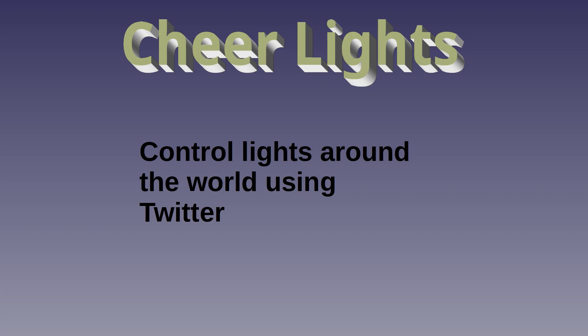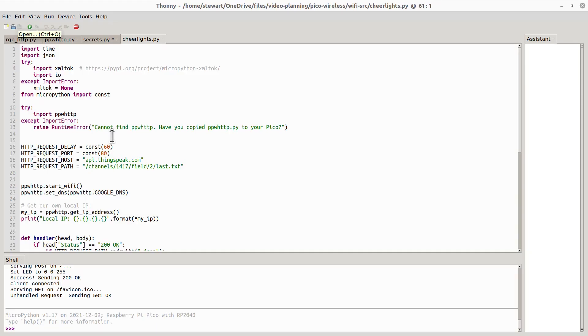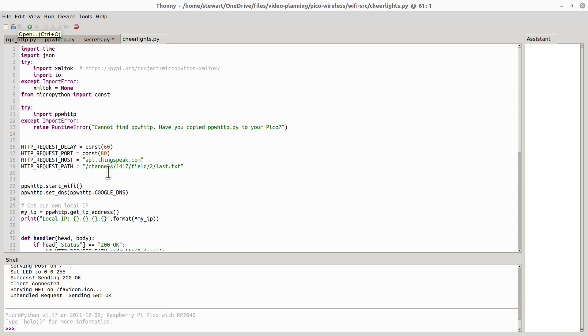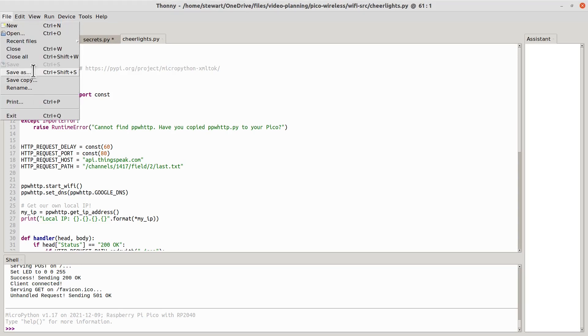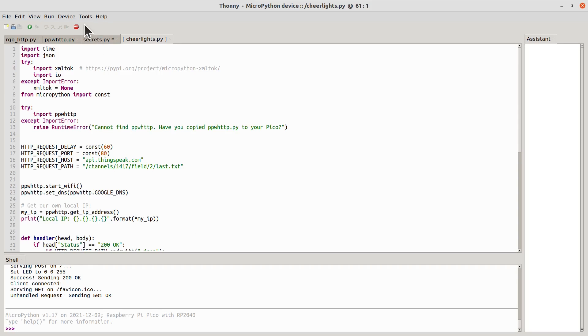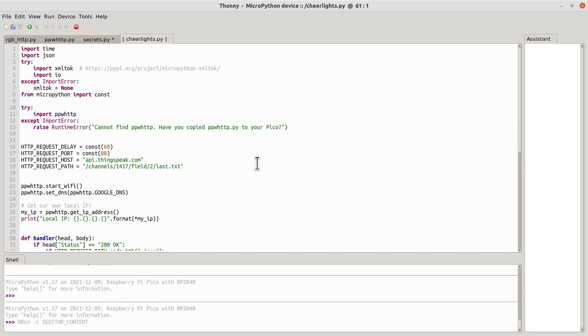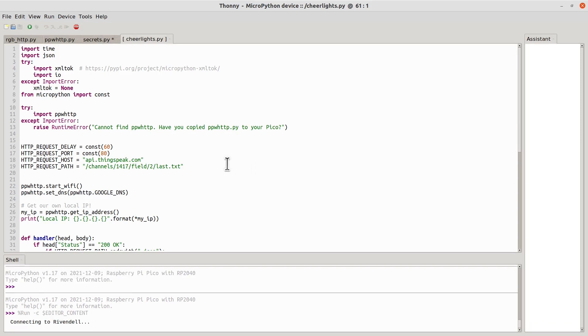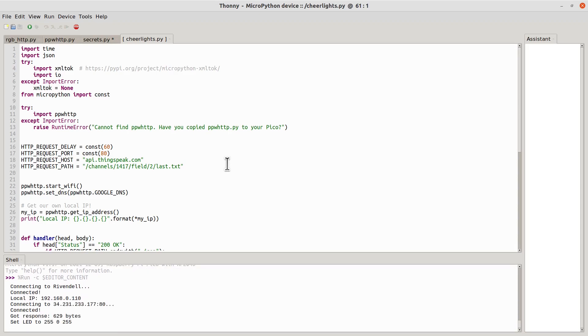Here's the second example that I'm going to show. I've just opened the file cheerlights.py. And what this is going to do is connect to this API, which is at ThingSpeak.com. There's various other ones available. And you can then set the color by tweeting a word. So if I just load that, and you do need the ppwhttppy and secrets file as well. I'll save that onto the MicroPython. And then if we run that, it connects to the wifi network first. And then it comes up. And this is just the color that happens to be set at the moment.